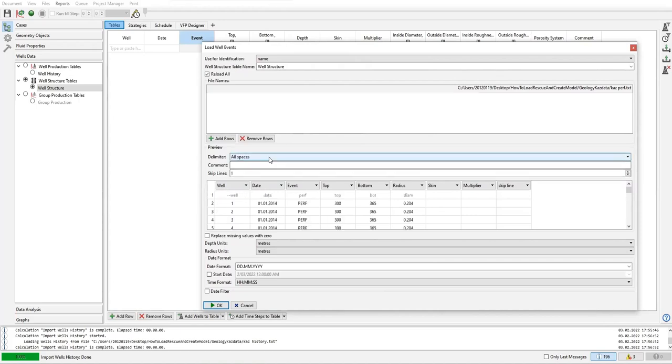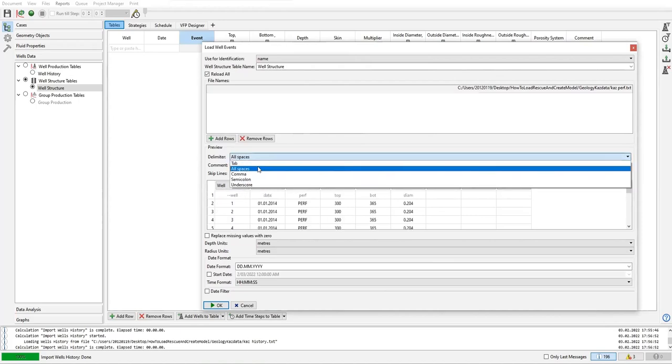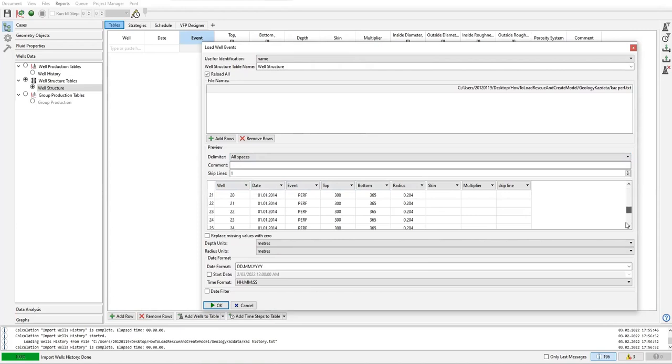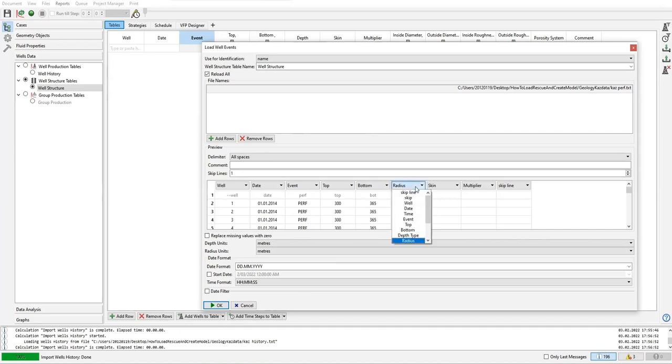And the delimiter: all spaces. Skip line - again, the first line will be skipped. The first column is well, the second column is date. Make sure the format of the date is the same. The event is perforation. Top perforation 300 meters, the bottom perforation 365 meters, and this one is diameter, as you can see from the gray color here. So we change from radius to diameter.